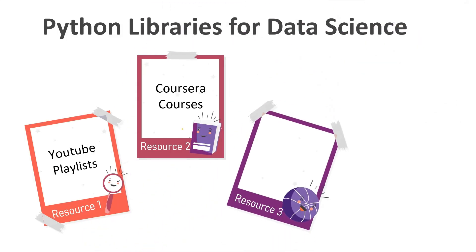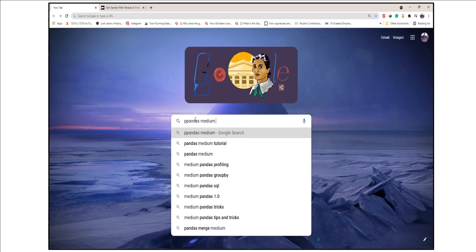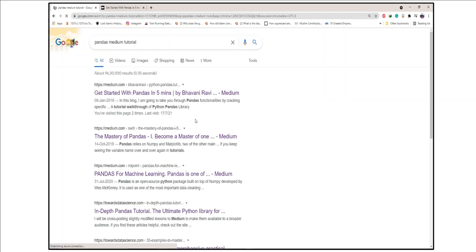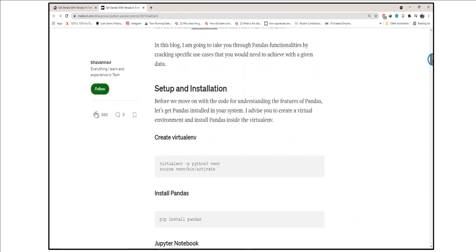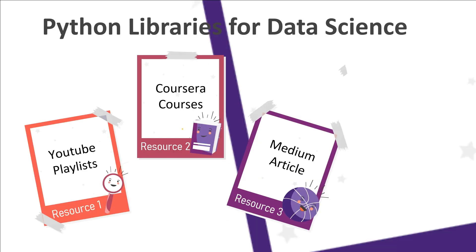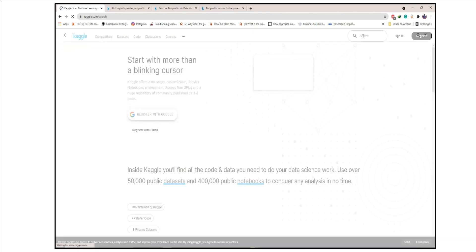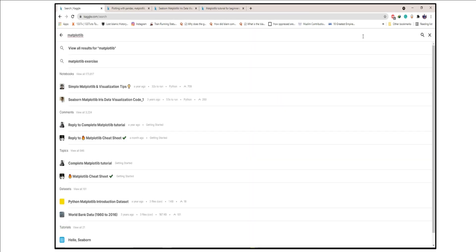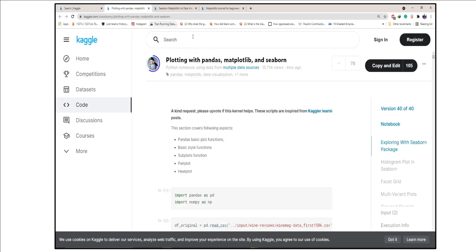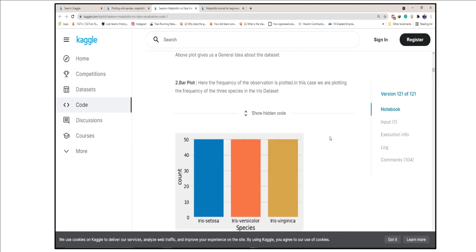Another reference that is my favorite — and nobody actually talks about this — is to go on Google and type any Python library you want to learn, then add 'medium tutorial' to your search. You'll get an extraordinary list of Python data science library articles right in front of you. Another hack is to go on Kaggle, navigate to Notebooks, and search for the Python data science library you want to learn. You'll find such detailed data science library tutorials — don't miss out on those Kaggle notebooks.